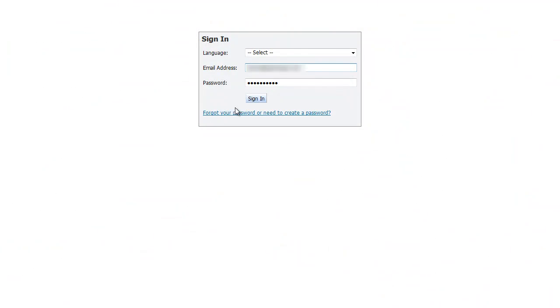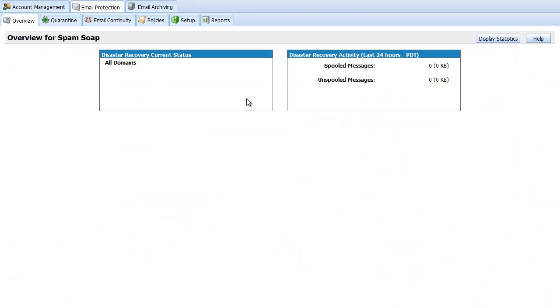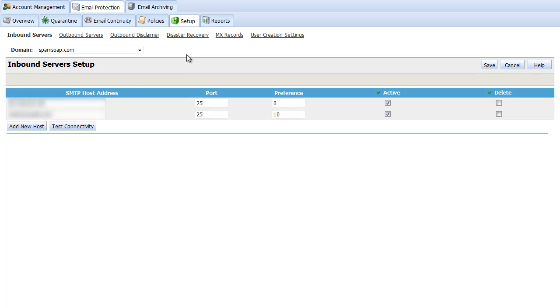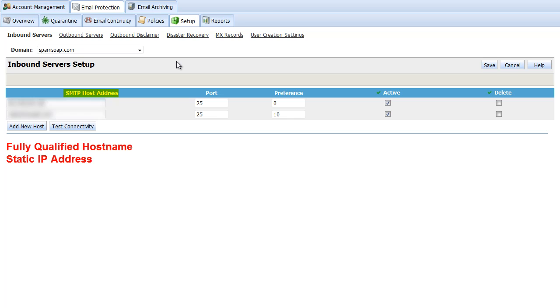Go ahead and log into your web console which lands you on the email protection overview page. First thing we want to do is verify that the correct inbound servers have been set. This is the location on the internet to which email should be delivered after being filtered. Acceptable formats are fully qualified host names or static IP addresses. The default port is 25 but you can modify that here.